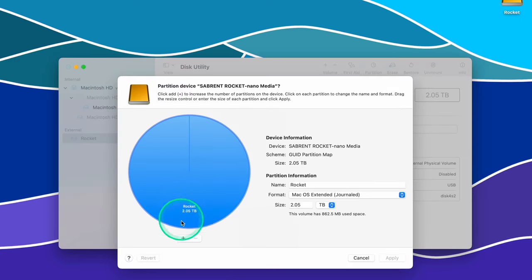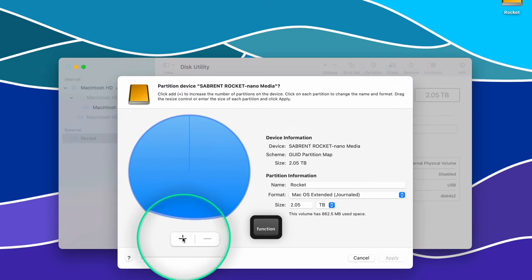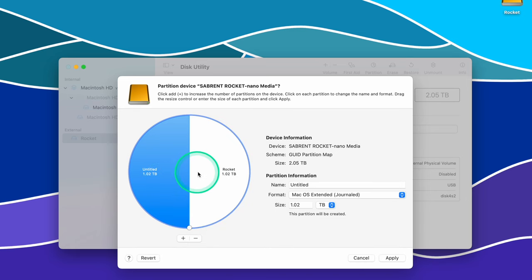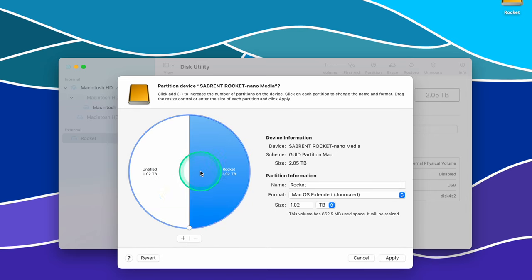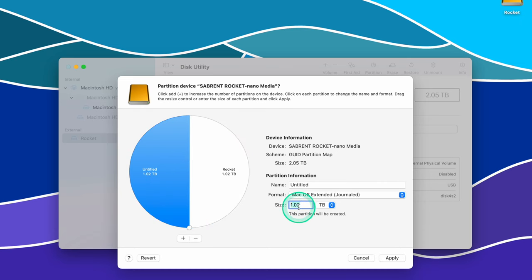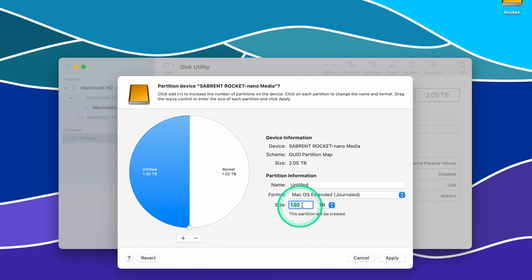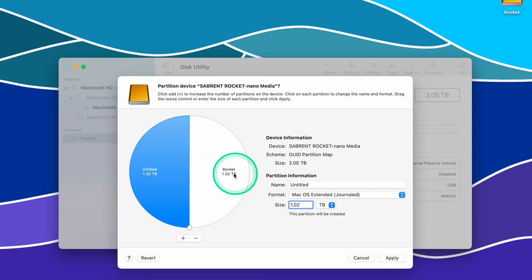Now click the plus sign below the circle to add another partition to this disk. The layout will immediately change to show the new partition. You can now change the partition size by either typing in the size manually or by dragging the little dot inside the circle. The size change may be limited by the data that you have already stored on your drive.